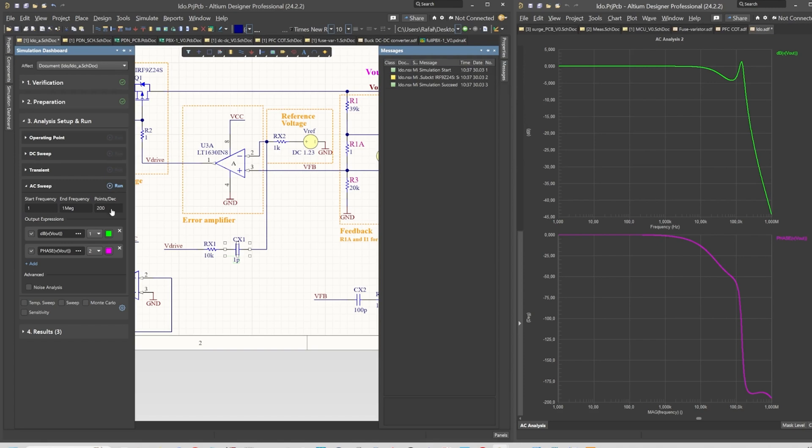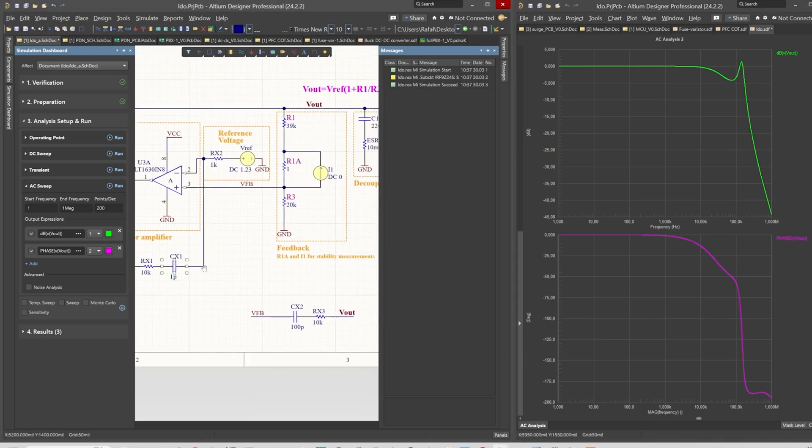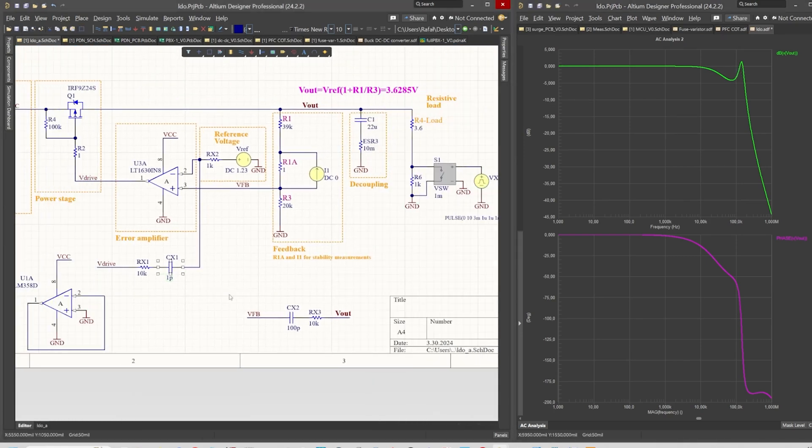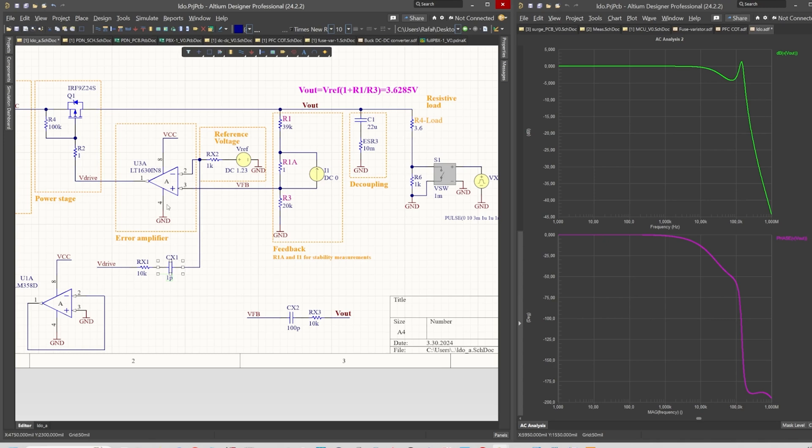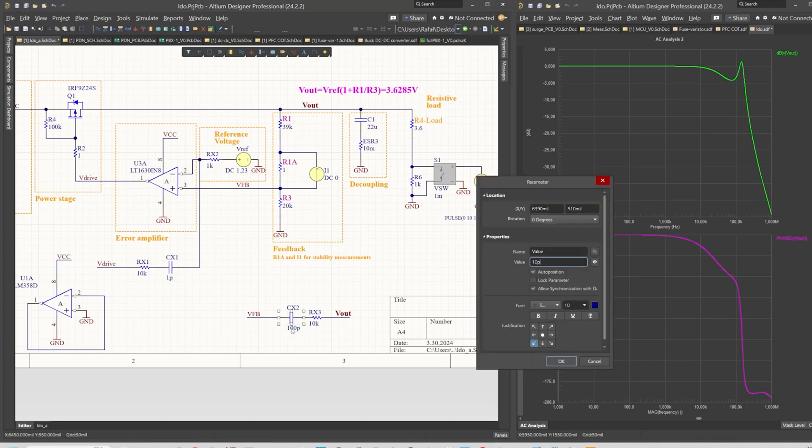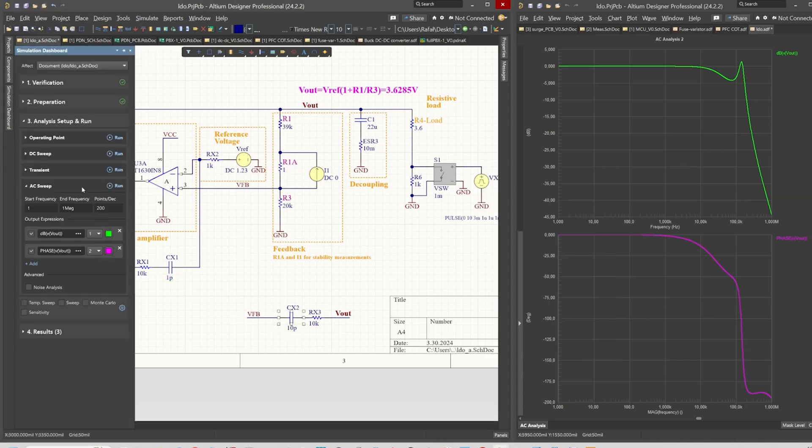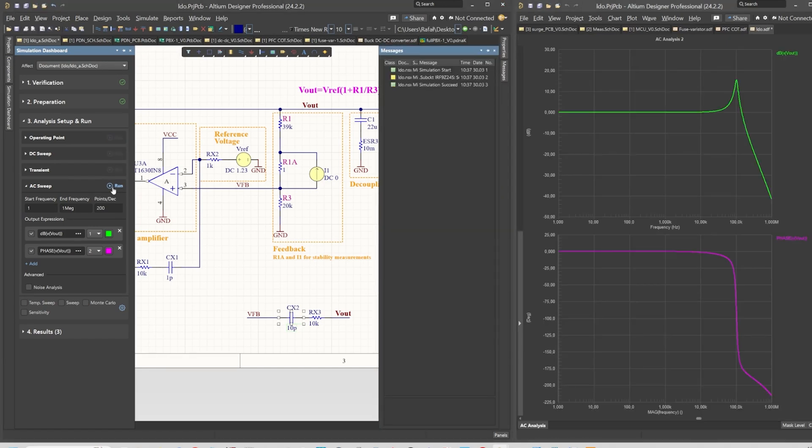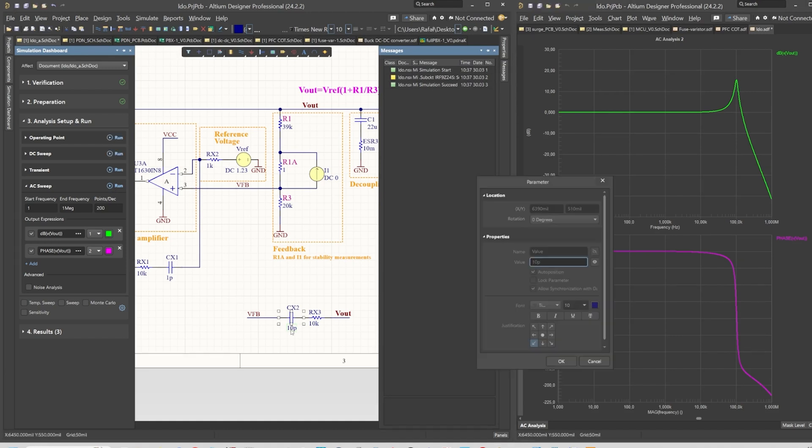Yeah, there is. We earned about 20 kilohertz, but we paid for it with the stability. I think that brings us to the limit of the LT1630. We can maybe reduce the impact of this node as well. Okay, huge peaking, so that's not the way to go.